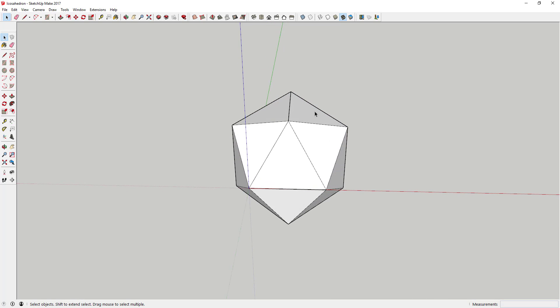So anyway, that's how you create an icosahedron. I may build on this a little bit later because it seems like this gets used a lot for like geodesic domes and spheres and stuff like that, or at least principles like this.